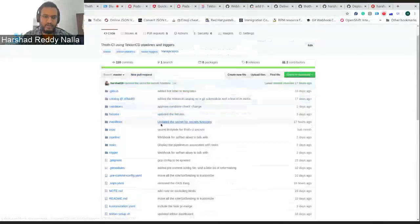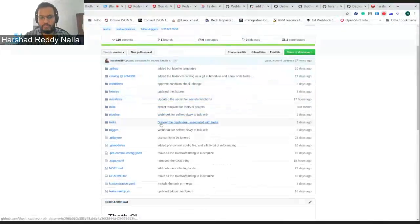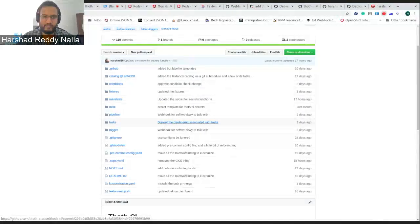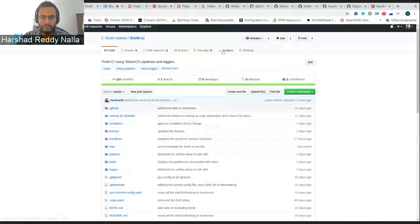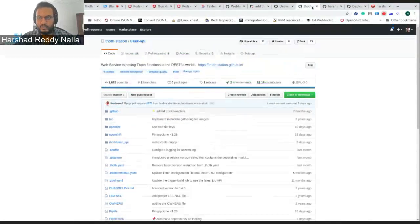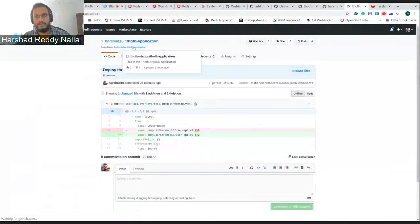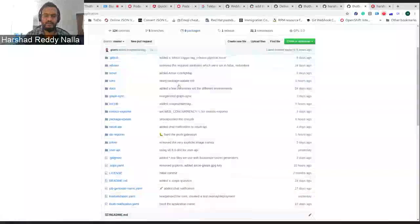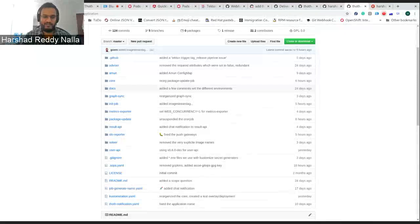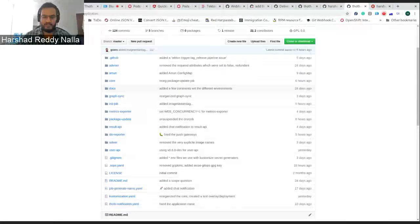Today what I'm going to present is how an application can be deployed — first built through Tekton CI and then deployed with Argo CD. Before going into that, let's go into the Thoth applications. The Thoth application is a repository where Argo CD comes into picture, and this is where we deploy stuff. It has already been presented how you can use and deploy applications through Argo CD.